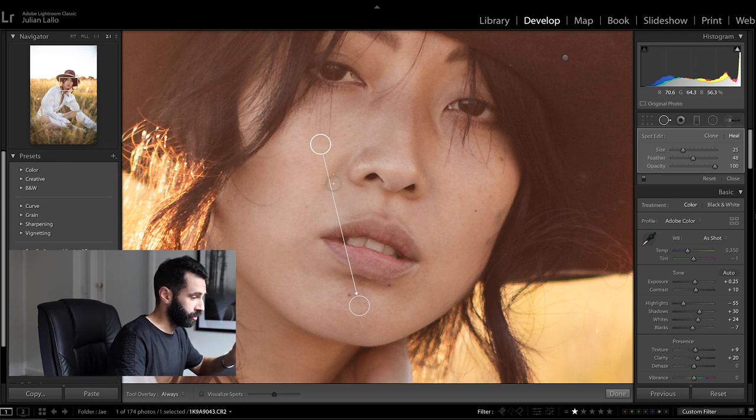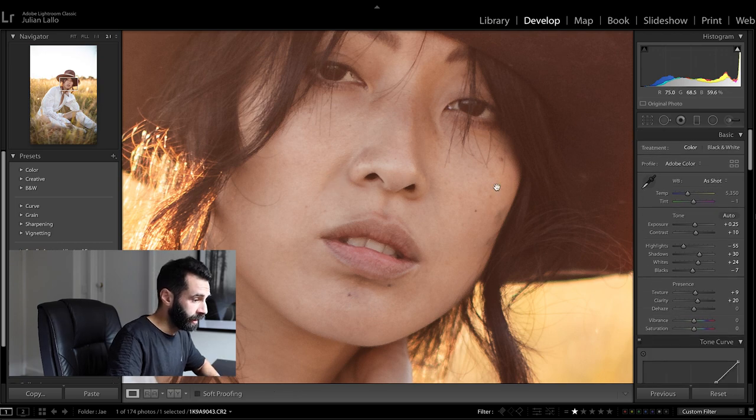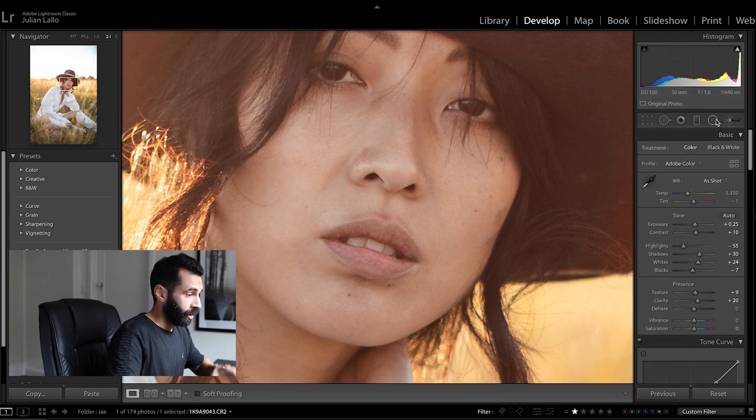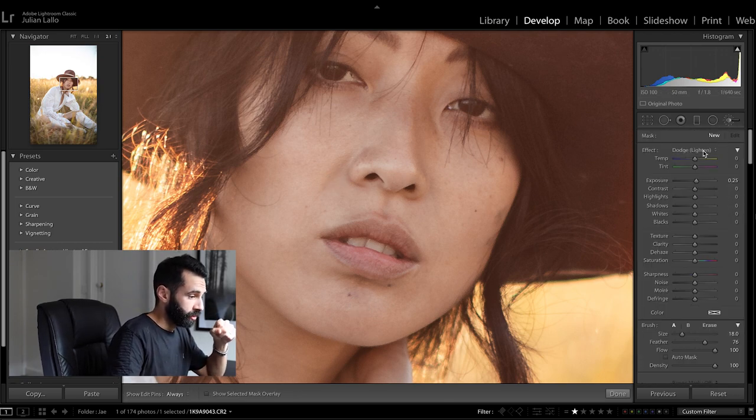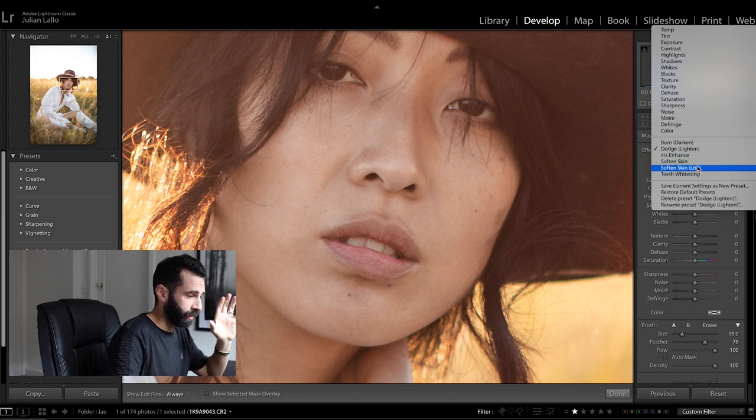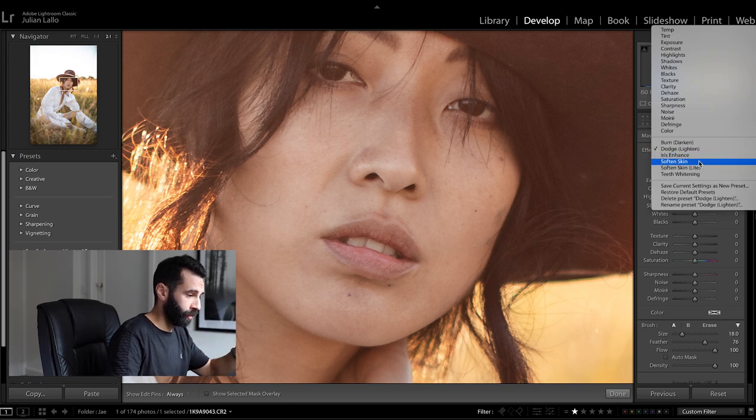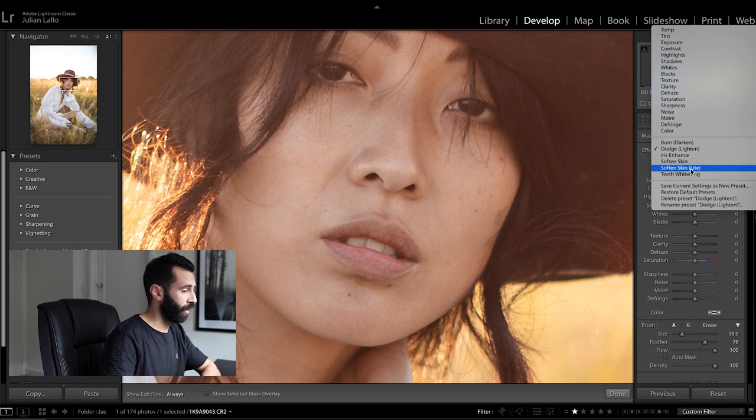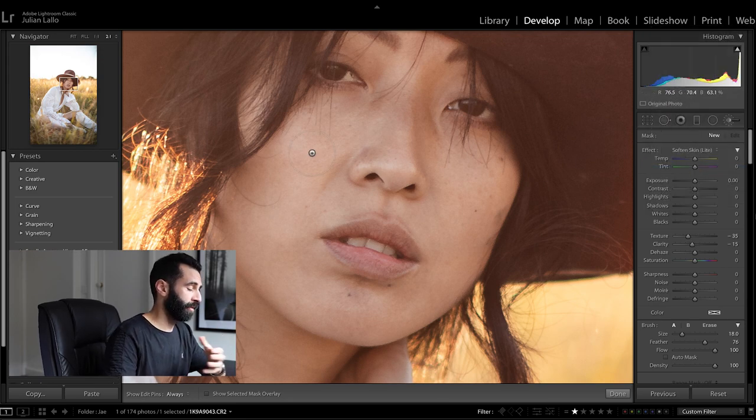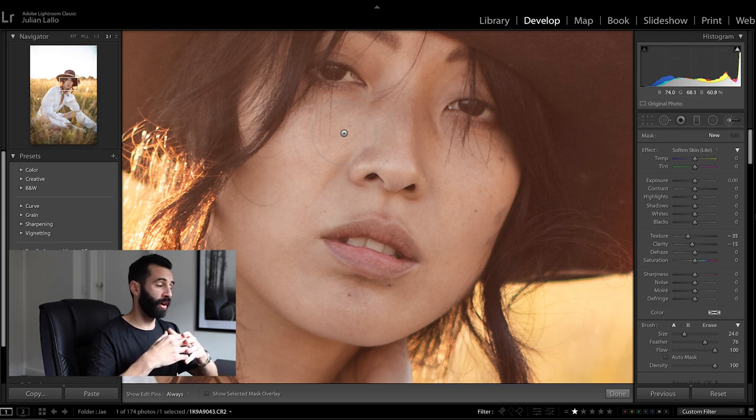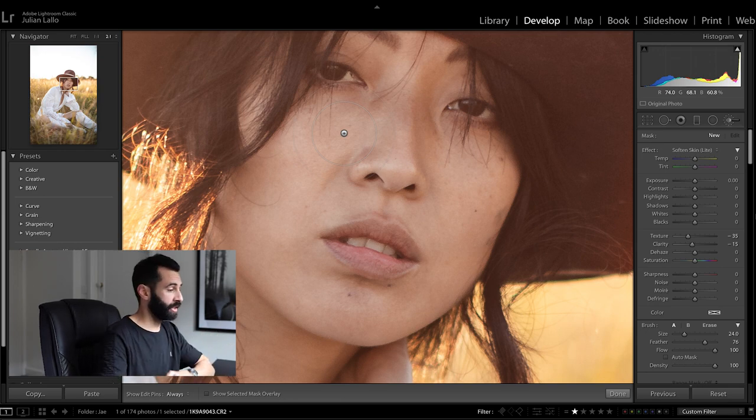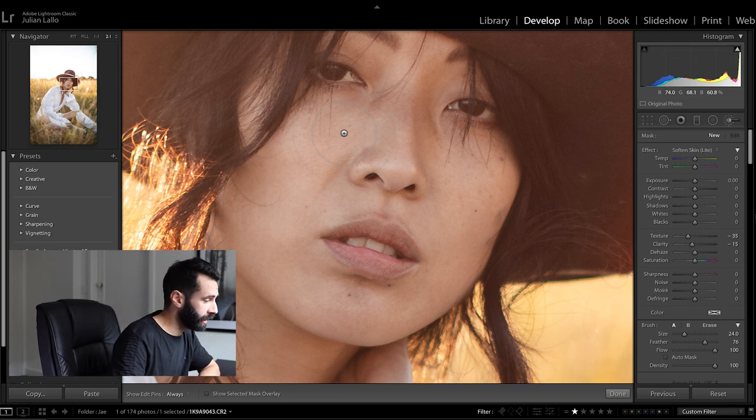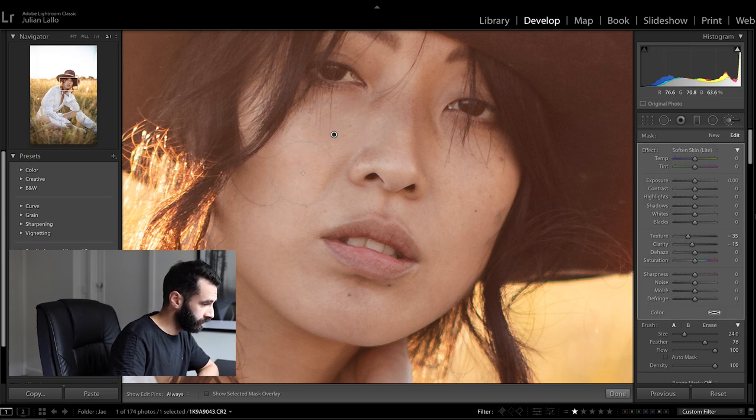In terms of dodging burning softening skin if you did want to smooth skin out Lightroom now has two options it's got the original softened skin brush and softened skin light. I still find that for me I prefer doing this in Photoshop because I still find these tools are too harsh. If you see here that I'm using softened skin light and I just tap on a few little areas.